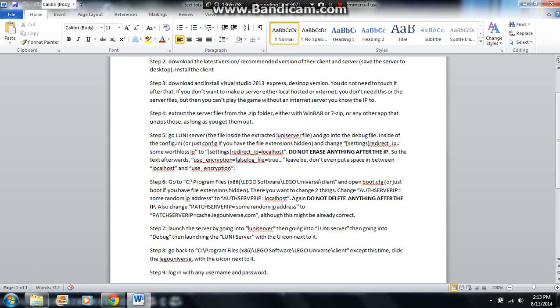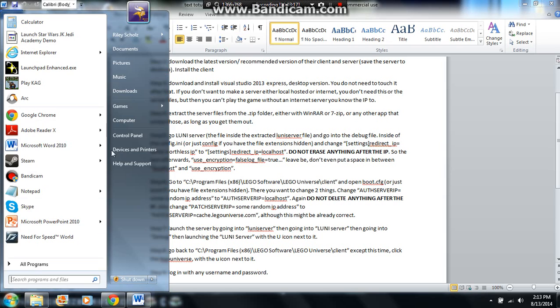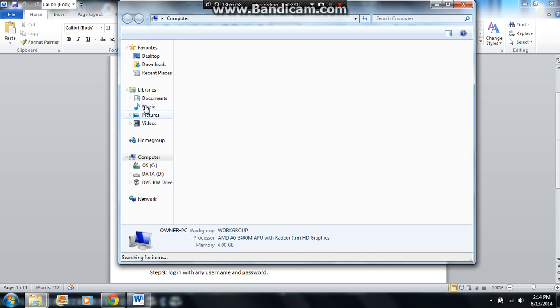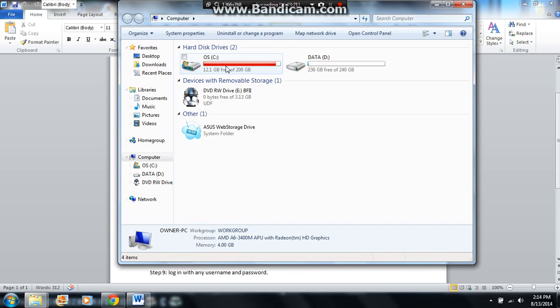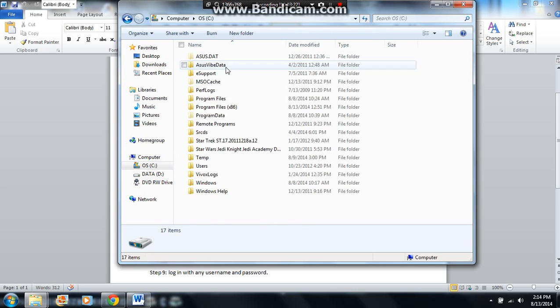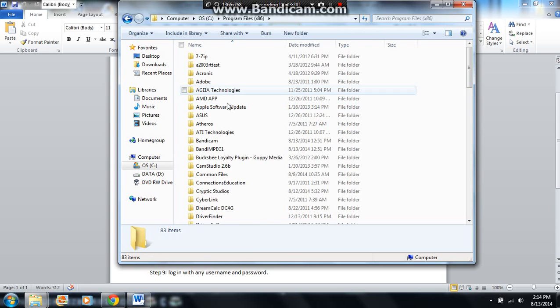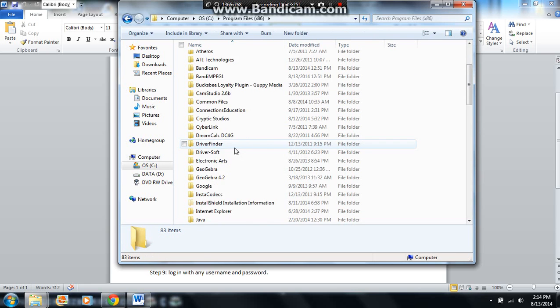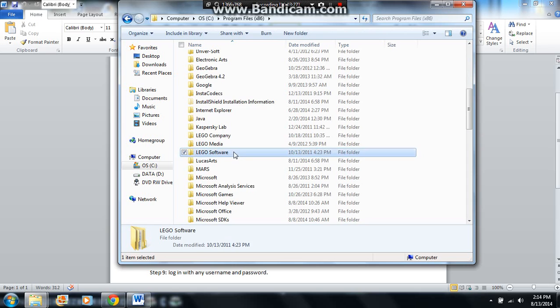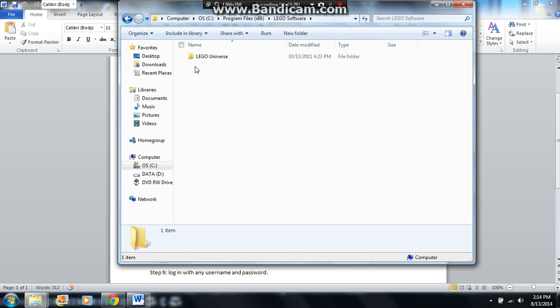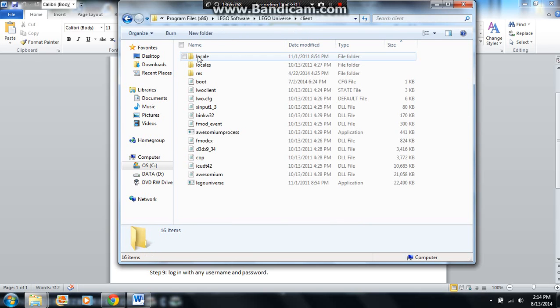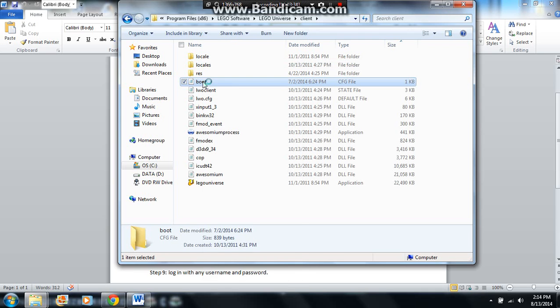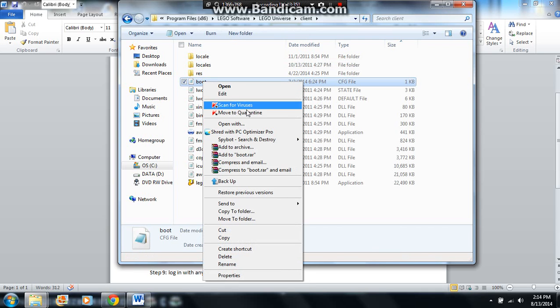Step six, go to this area. Program files times 86, LEGO software, LEGO universe, and client. And then you open the boot file. So computer, program files times 86, scroll down to find LEGO software. Open LEGO universe, go to client, and then you want to find boot. This one right here.